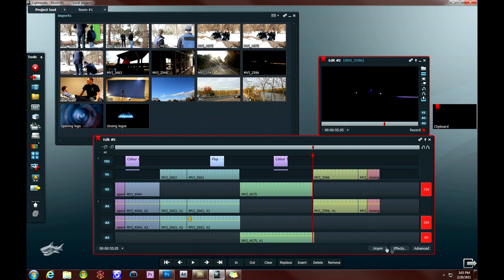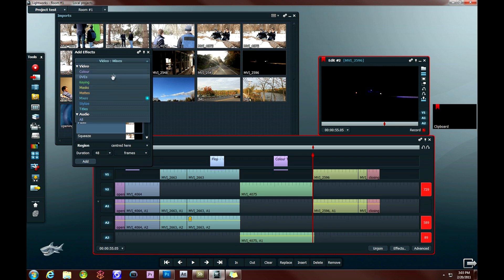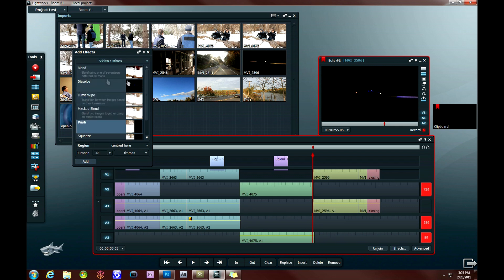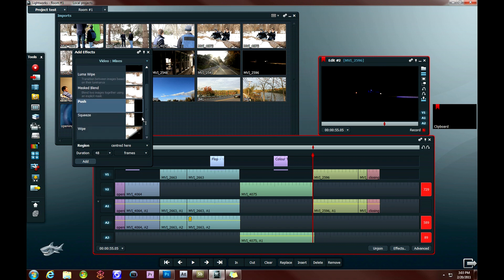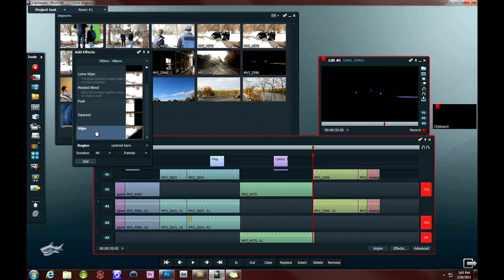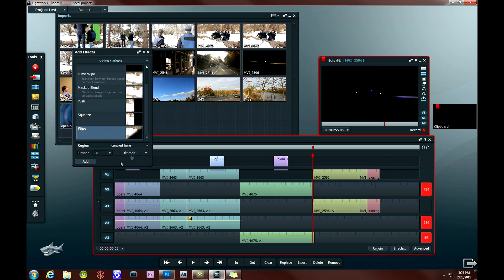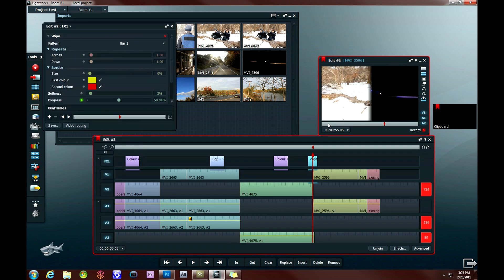So I'm going to go down and click effects in the bottom right hand corner of the timeline. Go to the drop down menu and click on video mixes. And that's going to open up a couple of different options for some different effects. And I think I'm going to go ahead and try a wipe transition effect. And then I'm going to center it here on the clip so it's between these two because that's where my timeline marker is. And then I'm going to change the duration to 64 frames. Click add.